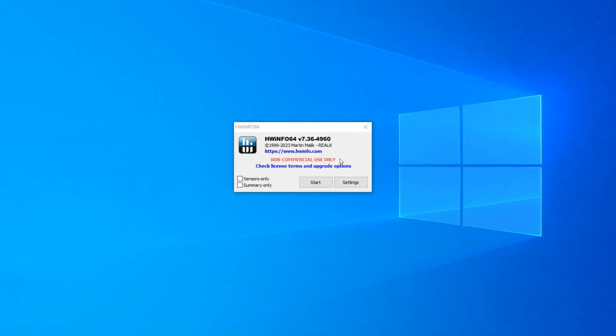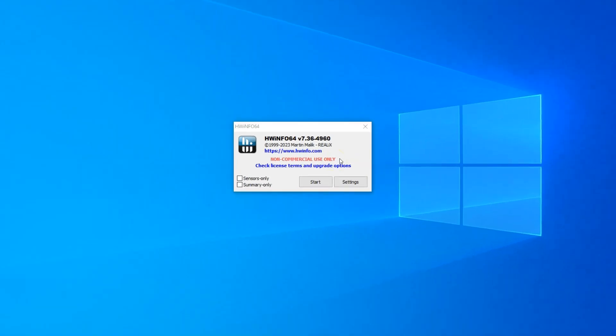Once downloaded and installed, you can simply run it. I recommend having both of these checkboxes unchecked, and then press start.